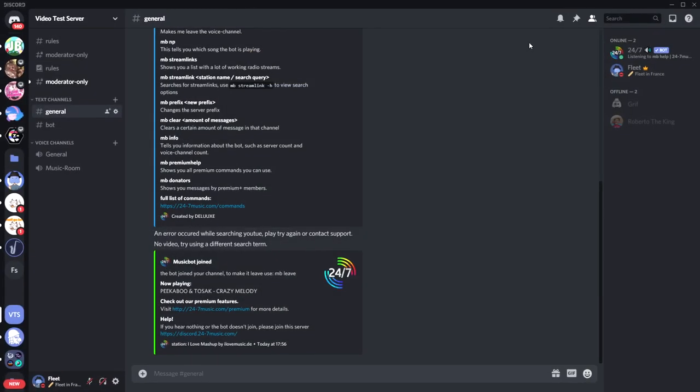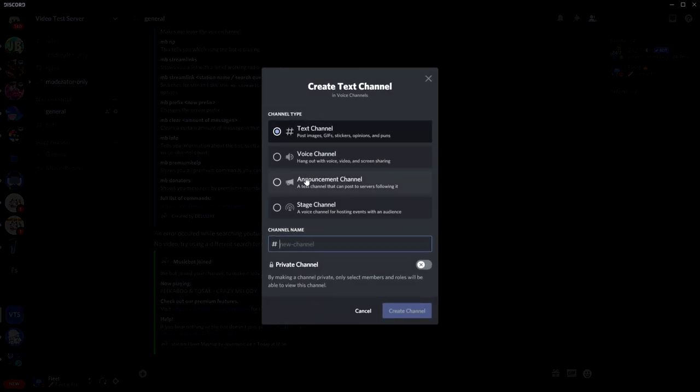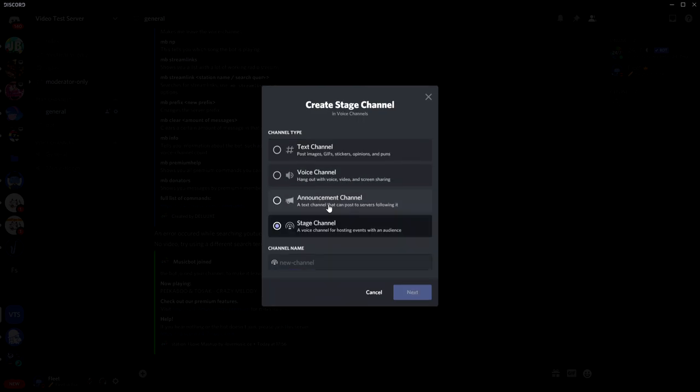So then you can exit out of this, and then now we're going to actually create the stage channel. You can choose whichever category you want to put it in. I'm going to put it in the Voice Channel so that it links with the other channels there. So Create Channel, and you'll see now there's actually the Stage Channel and also the Announcements Channel which has appeared. You're going to click Stage Channel right here.